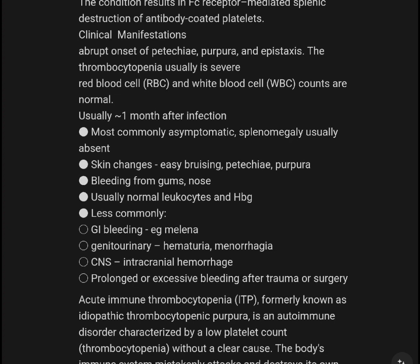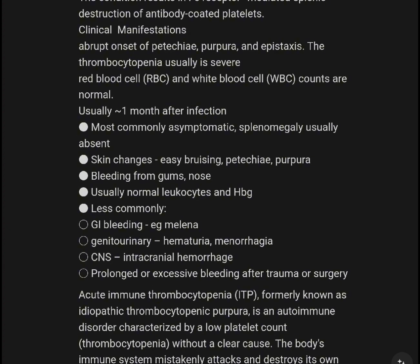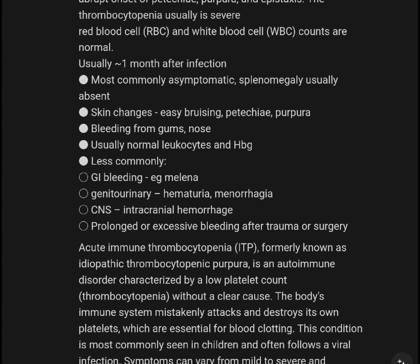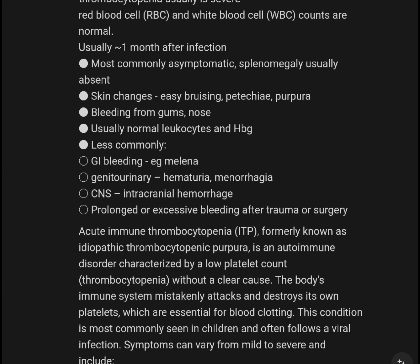Clinical manifestations are of abrupt onset. Thrombocytopenia is usually severe at presentation. Red blood cell (RBC) and white blood cell counts are normally within normal limits until about one month after infection. Most commonly, the condition is symptomatic.